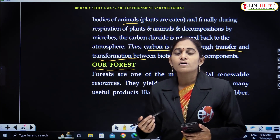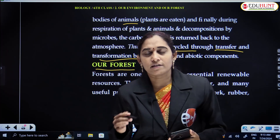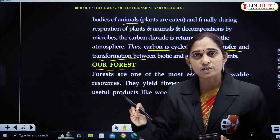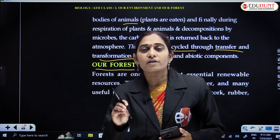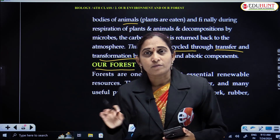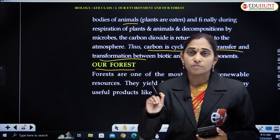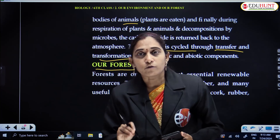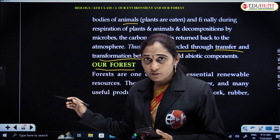Forest is also a component of ecosystem — in fact, forest itself is an ecosystem. Grassland is also an ecosystem. These come under the category of terrestrial ecosystem. Aquatic ecosystems are different: marine ecosystem, freshwater ecosystem, lake ecosystem, pond ecosystem — all these come under aquatic ecosystems, whereas forest is a terrestrial ecosystem.